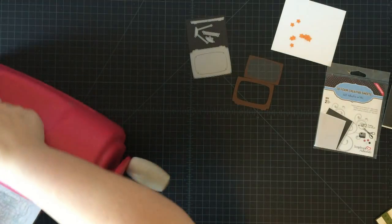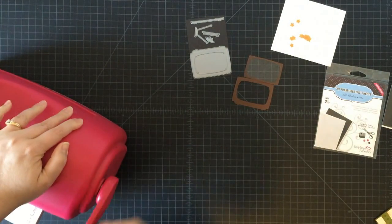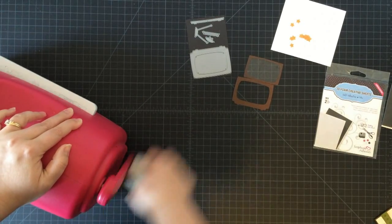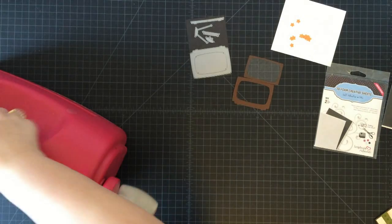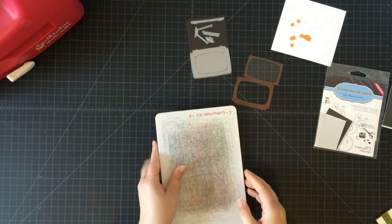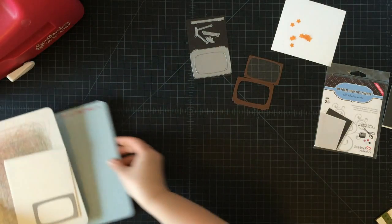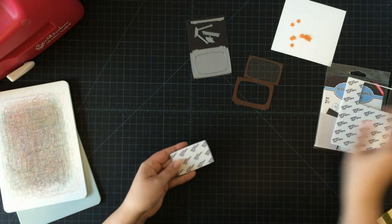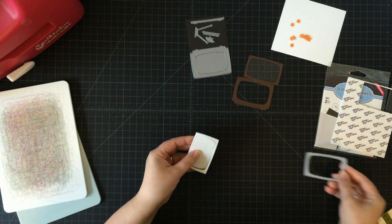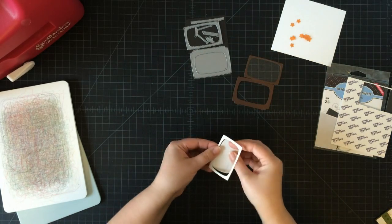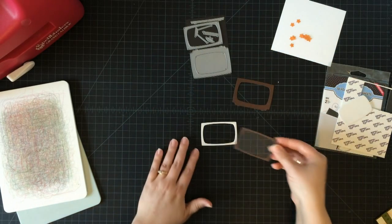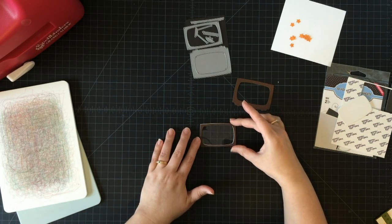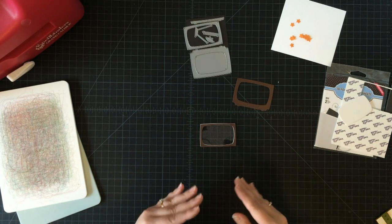I'm using a Spellbinders Grand Caliber, so when I pass mine through, I only have to do it in one pass. Your machine may require you to run it through twice. And here we go, we have our foam piece. Because we die cut it, it fits perfectly.